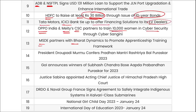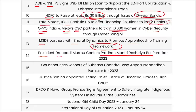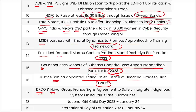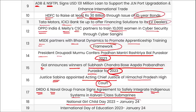MSD partnered with Bharat Dynamics to promote apprenticeship training. President Droupadi Murmu conferred Pradhan Mantri Rashtriya Bal Puraskar 2023. Government announced winners of Subhas Chandra Bose Aapda Prabandhan Puraskar 2023. Justice Sabina appointed as Acting Chief Justice of Himachal Pradesh High Court. DRDO and Naval Group France signed an agreement to safely integrate indigenous systems in Kalvari class submarines. National Girl Child Day and International Day of Education both observed on 24th January.